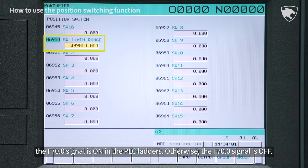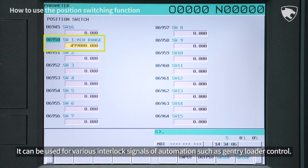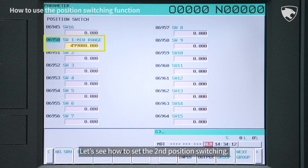Otherwise, the F70.0 signal is off. It can be used for various interlock signals of automation, such as gantry loader control.